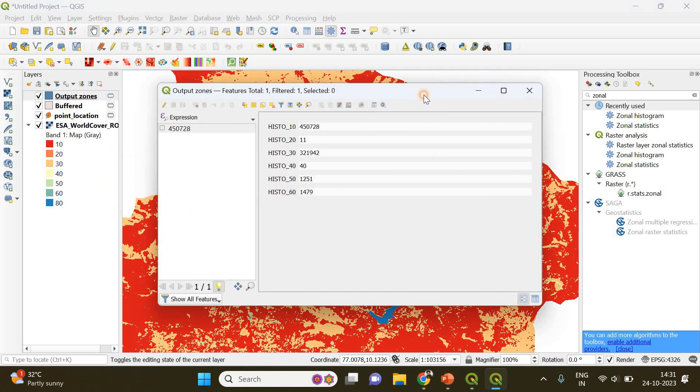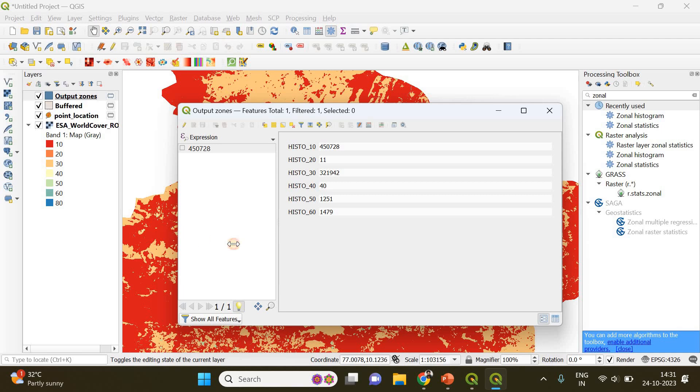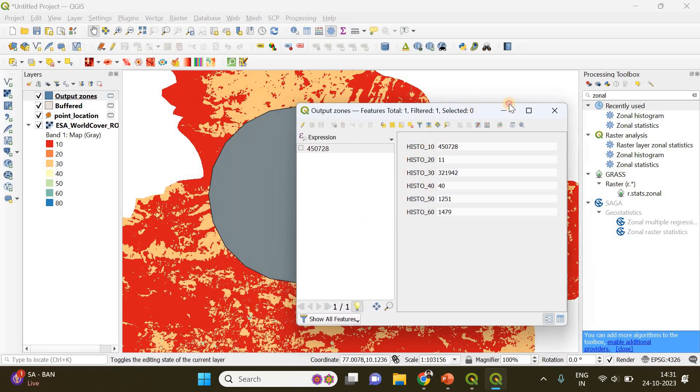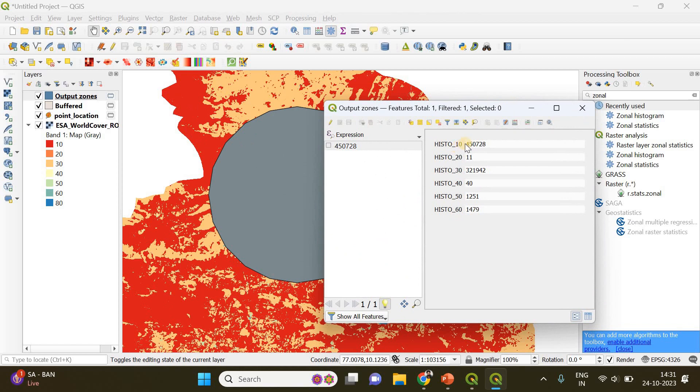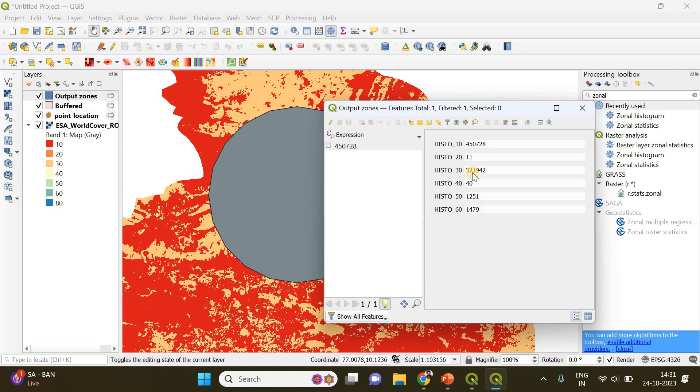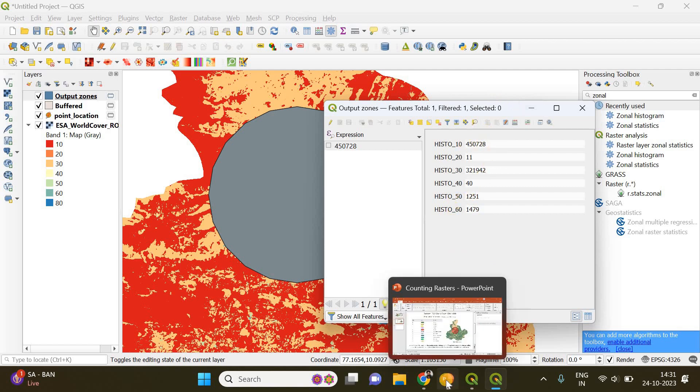You can see the land cover class with a value of 10 has more than 4.5 lakh pixels representing tree cover. The land cover class with value of 20 has 11 pixels, and the class with value of 30 has more than 3.2 lakh pixels. Now we have the number of pixels belonging to different classes.